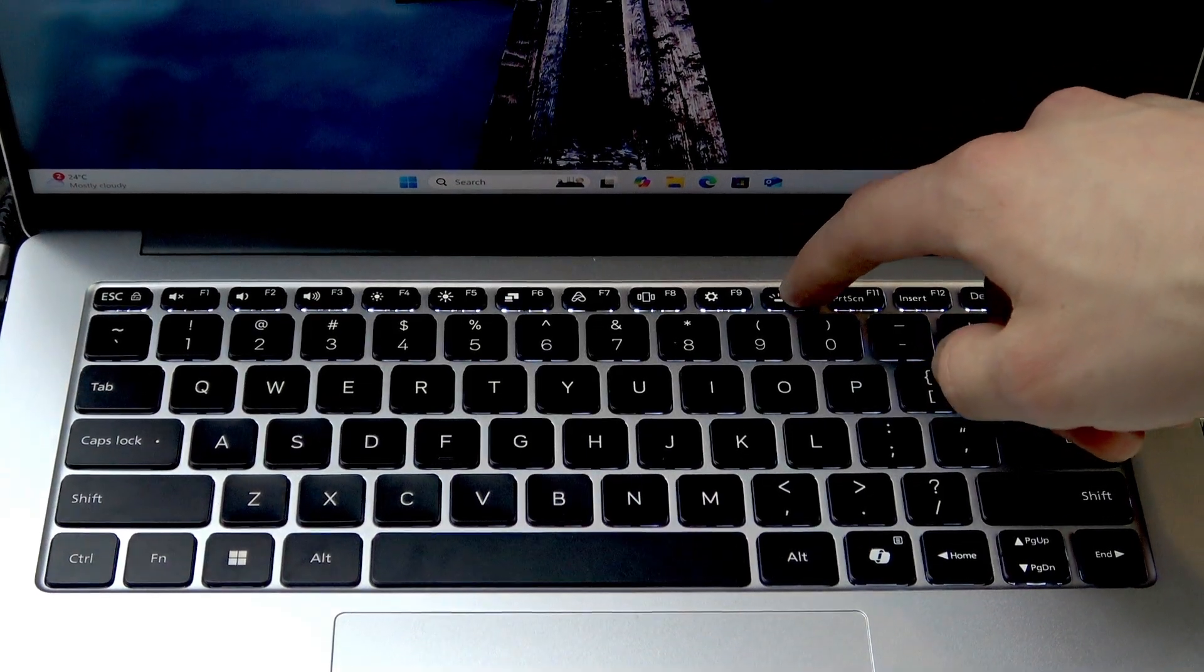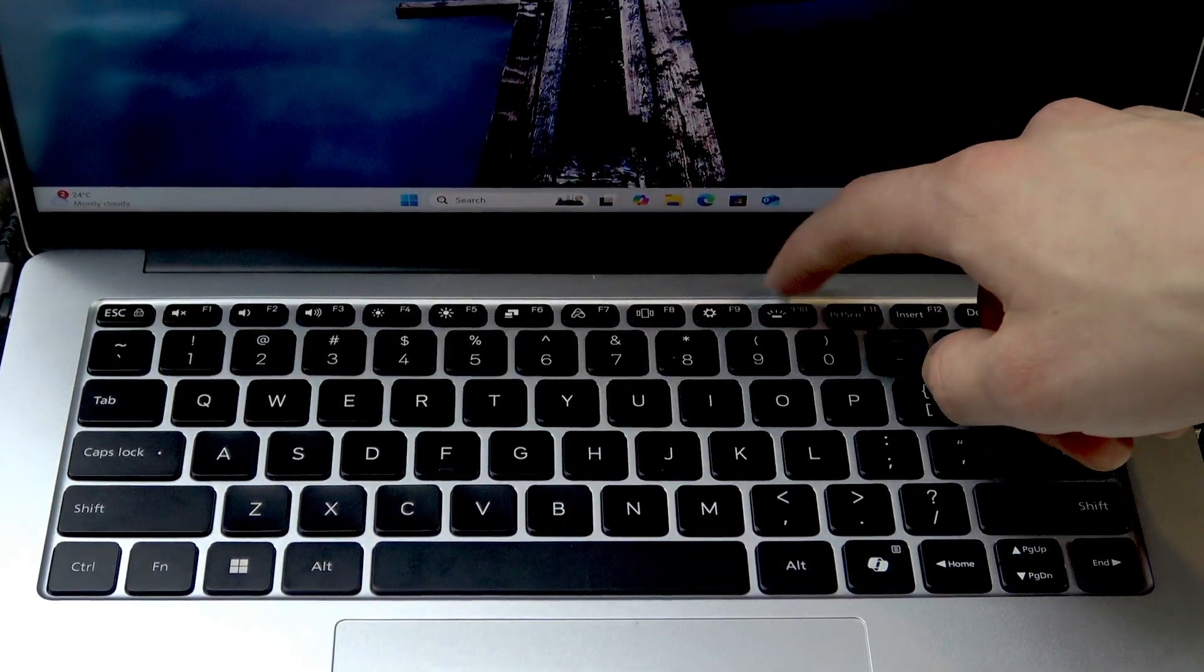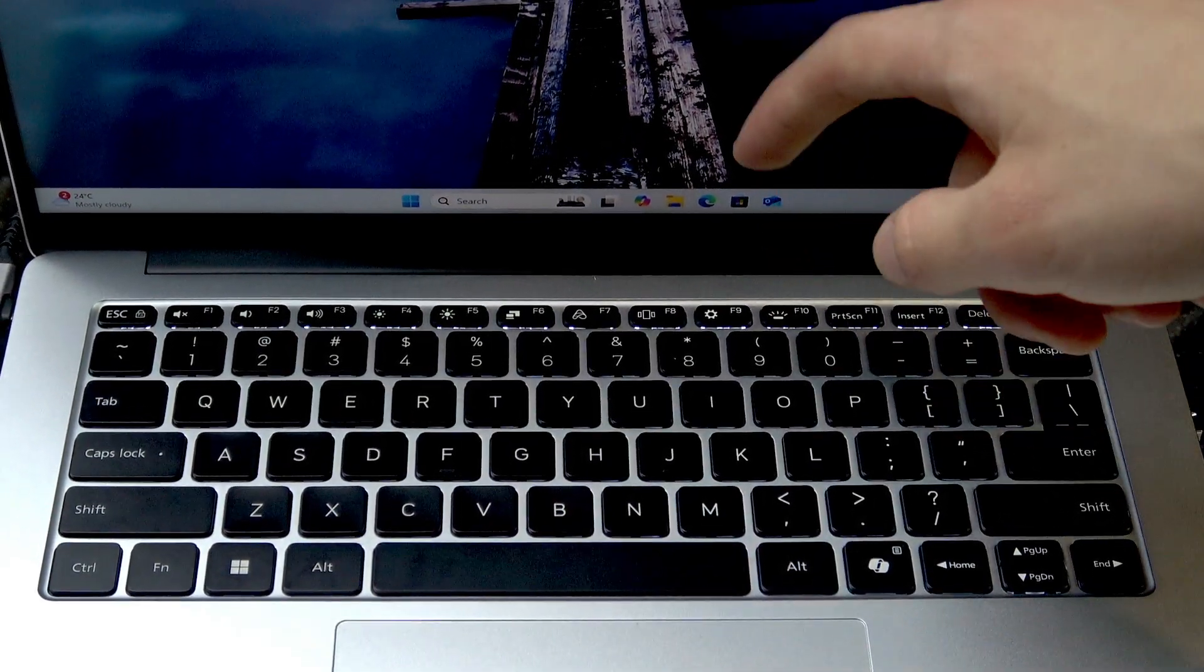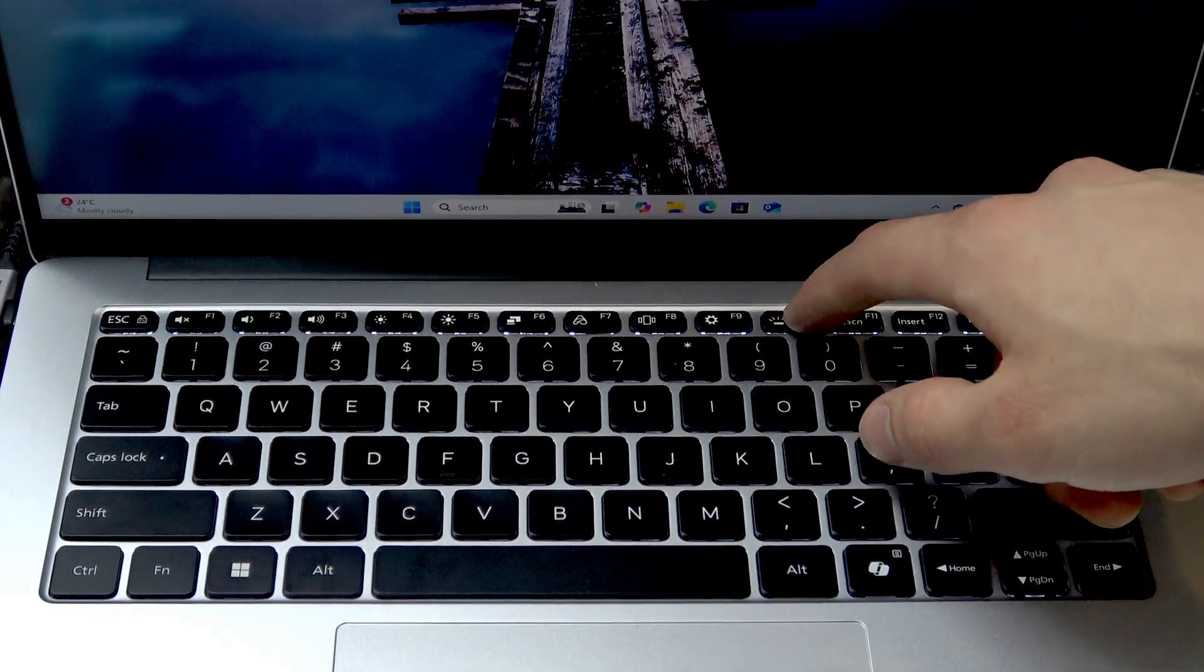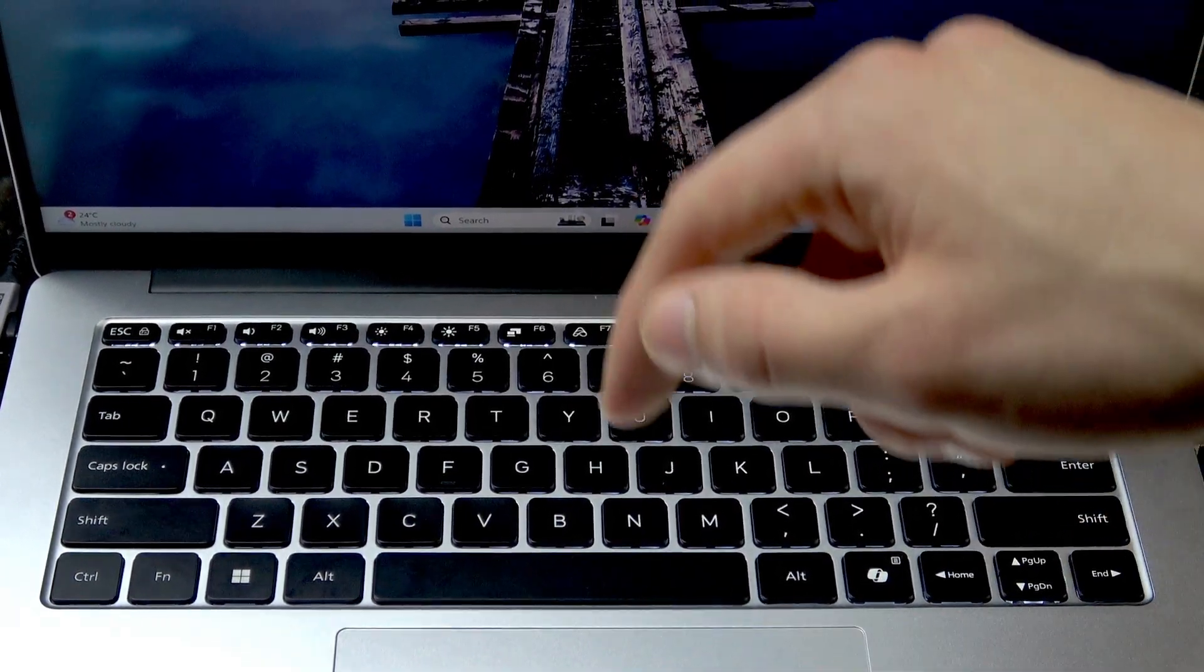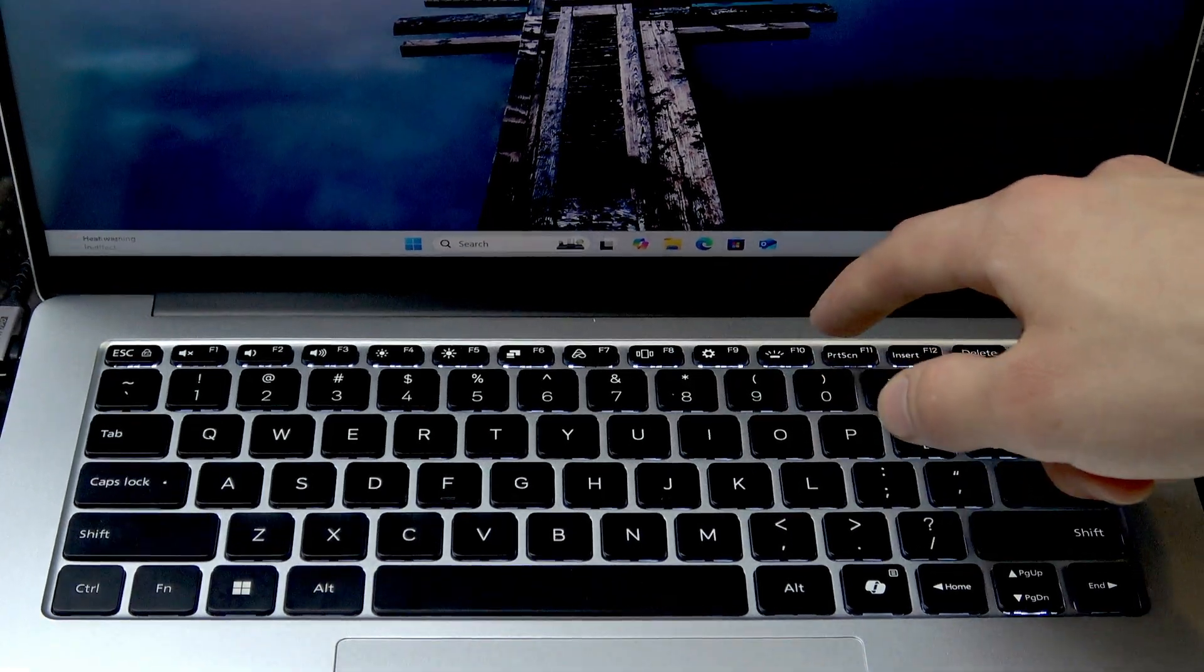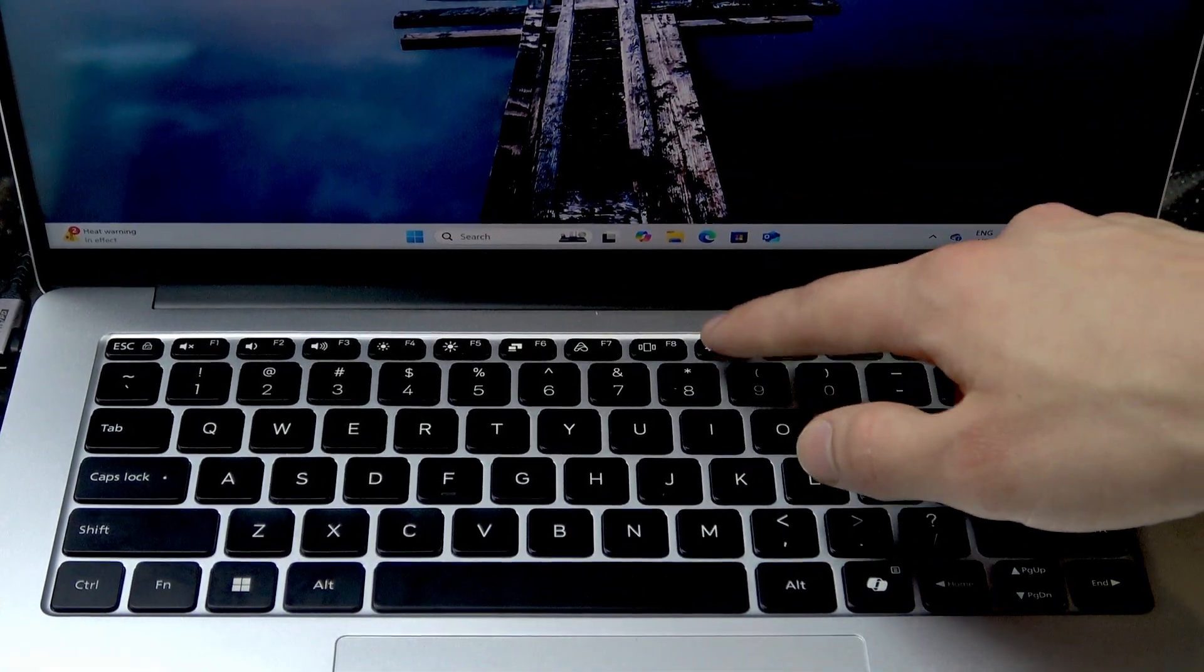Now pressing this key sets the level of the backlight. As you can see, right now it's okay. Let me do it again.